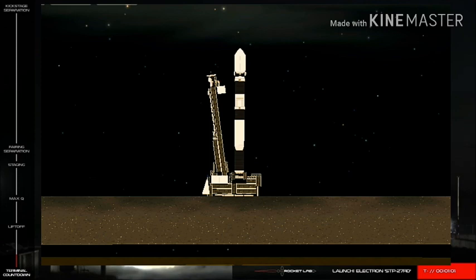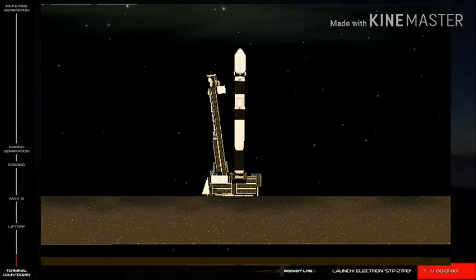Stage one, confirm stage one is pressed. Stage one, pressed. Stage two, confirm stage two is pressed. Stage two is pressed.